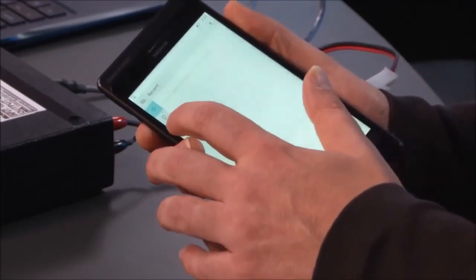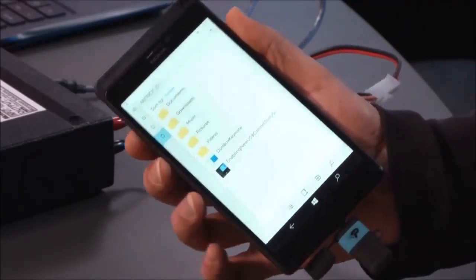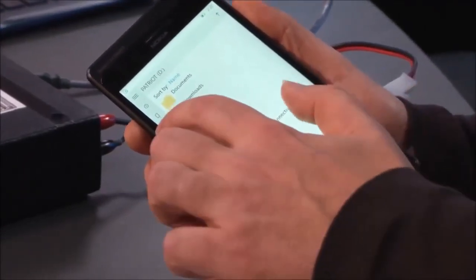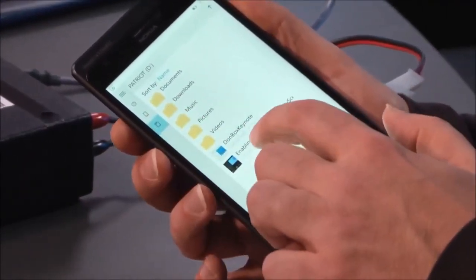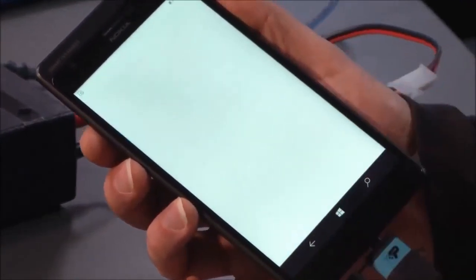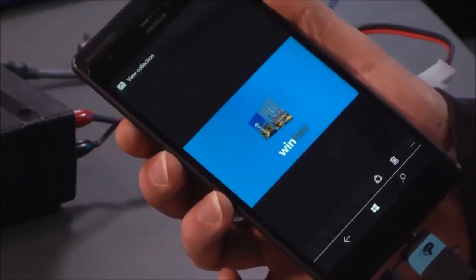You can bring up the file explorer. You can see some of the files there on the attached card. So let's catch up on some of Dawn Box's keynote from WinHEC.